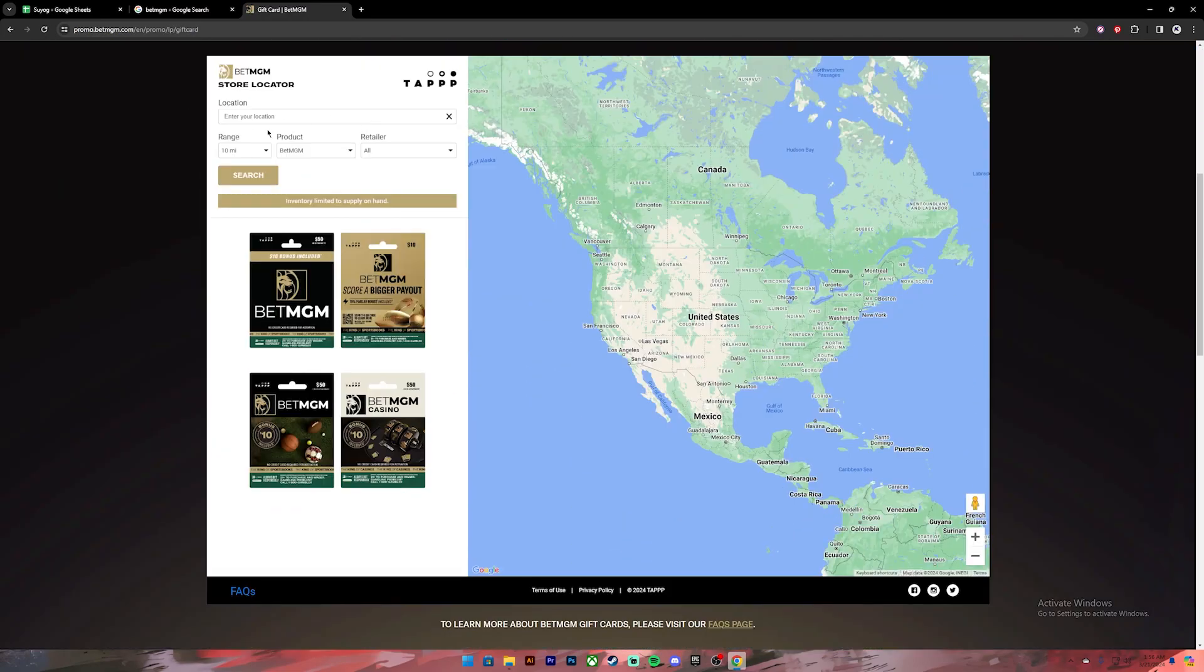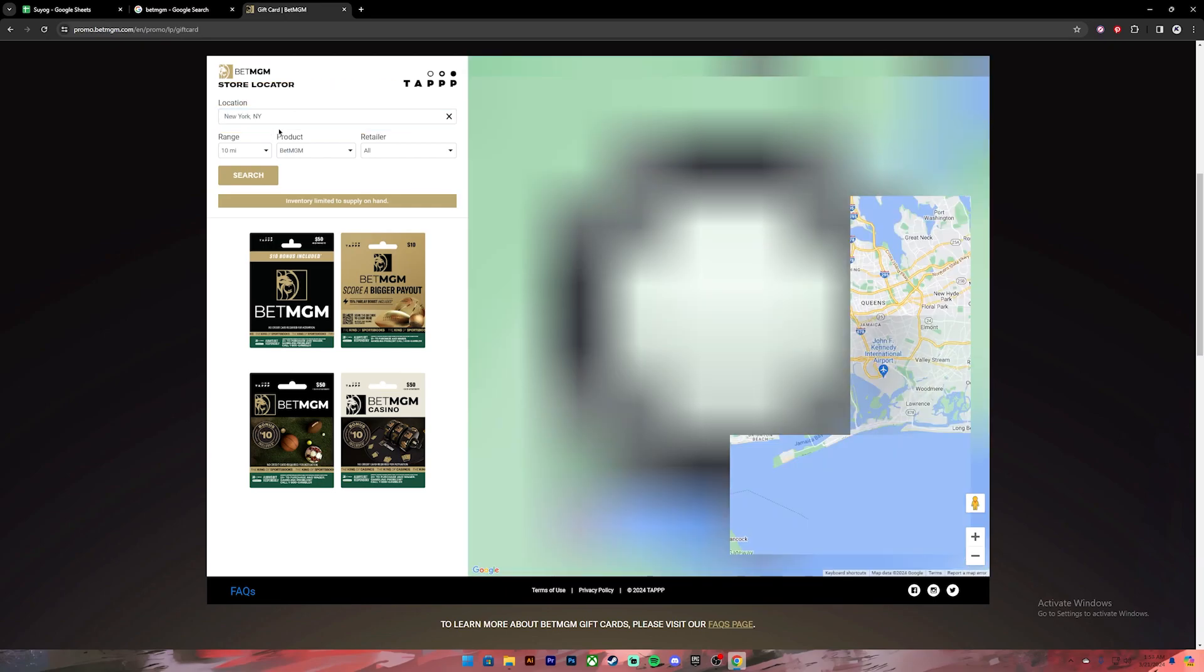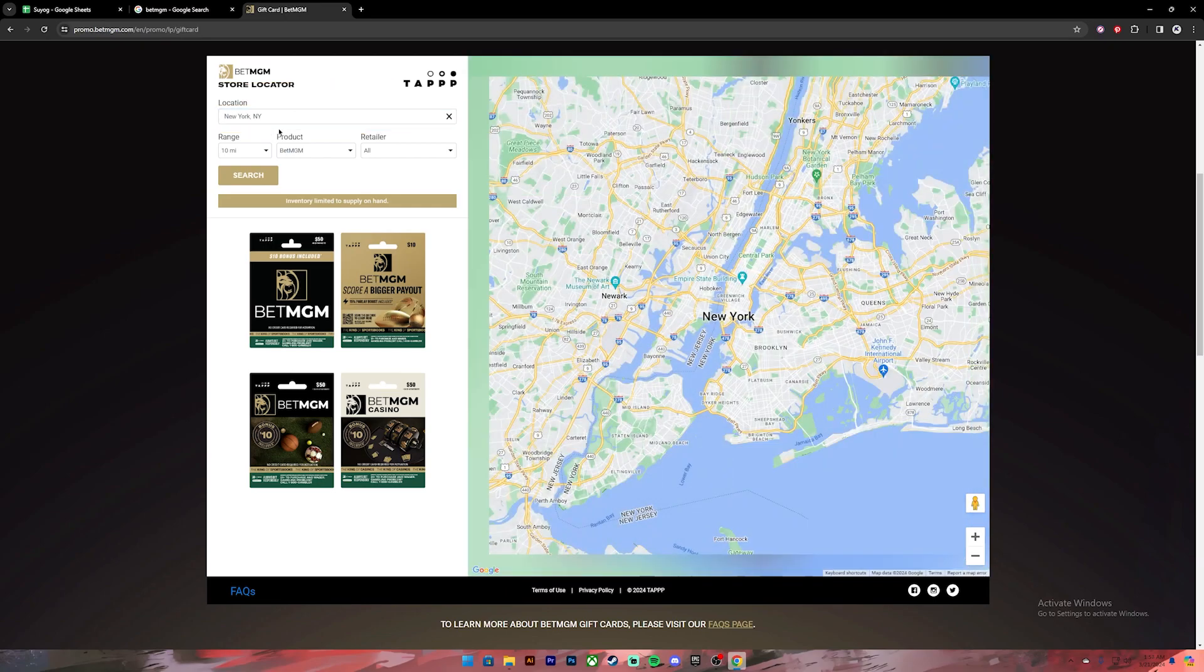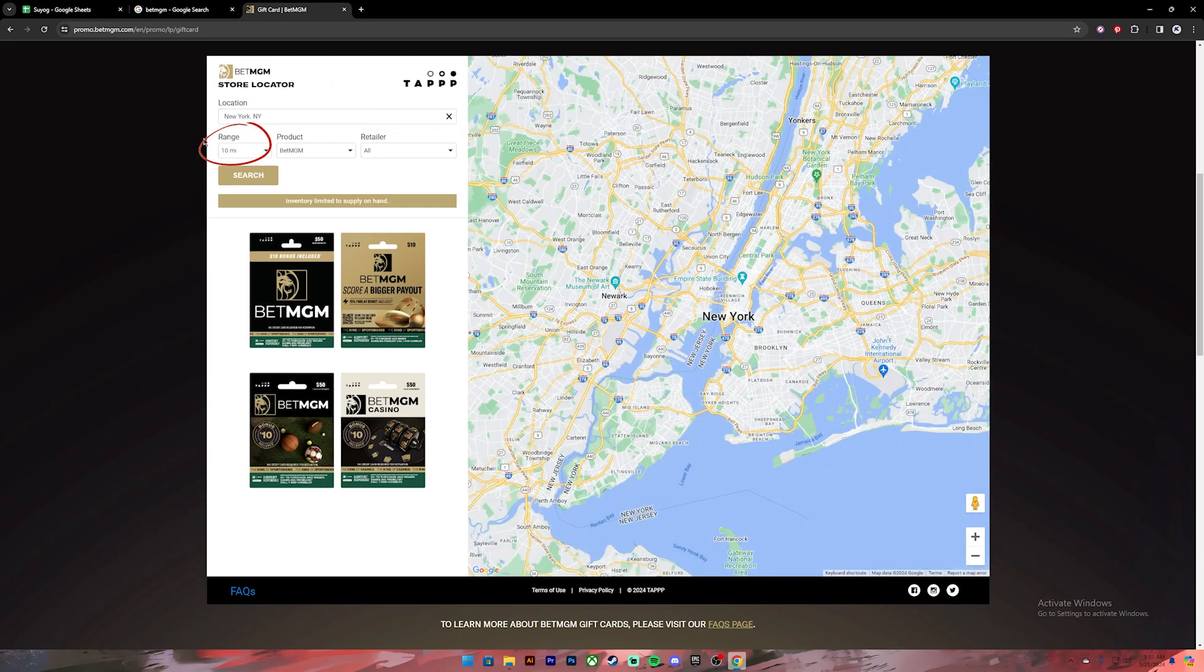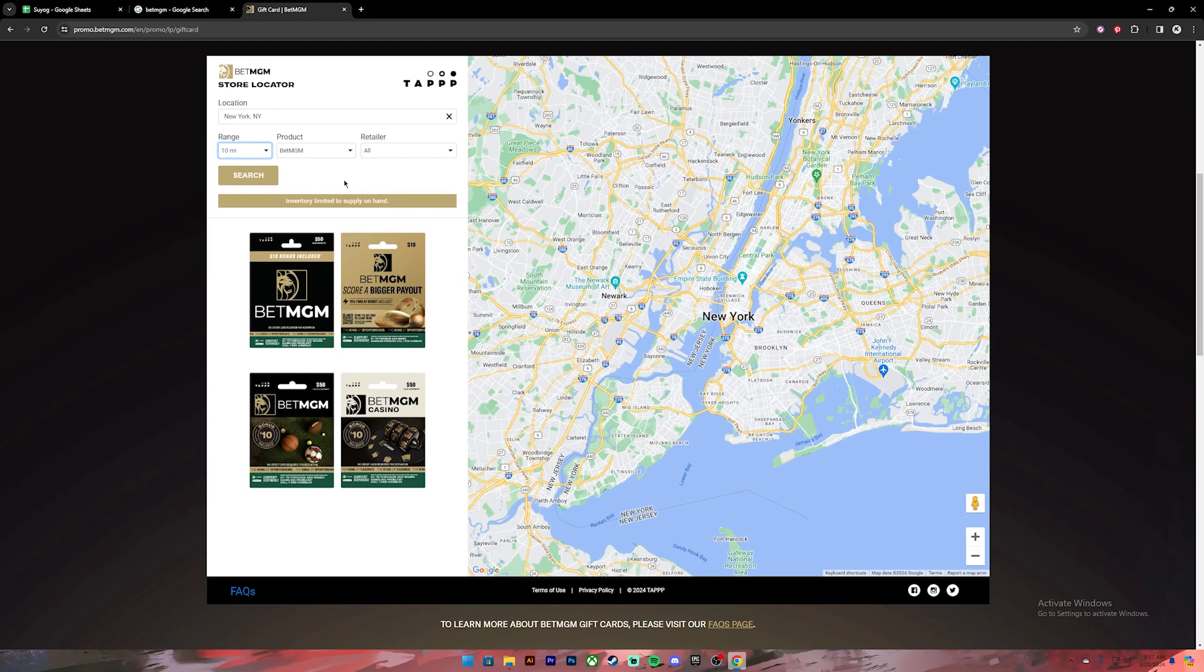Then at first, you'll have to enter your location in this box. Once you enter your location, you can also select your range from this dropdown. Once you have selected that, you can leave other options as they are. Now at last, click on this search button.